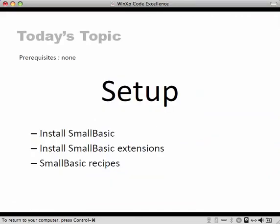So what we're going to cover today is just the basics of how you install and get going. For that, we're going to talk about installing the actual program and the extensions. And we're going to take a look at the Small Basic recipes that we use to teach 10 to 17-year-old kids how to program.